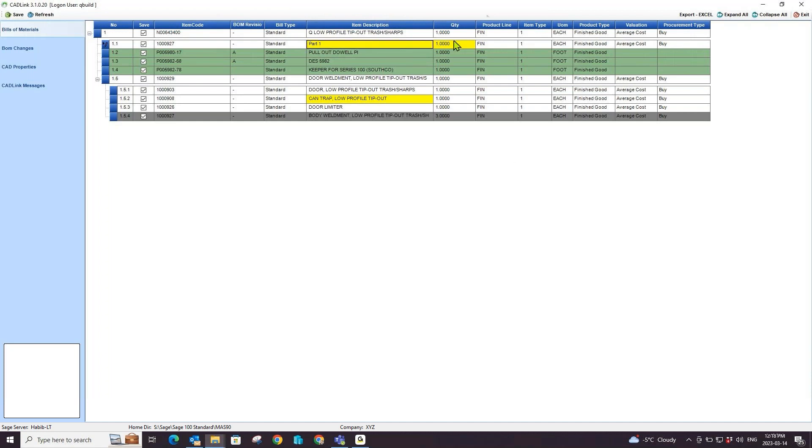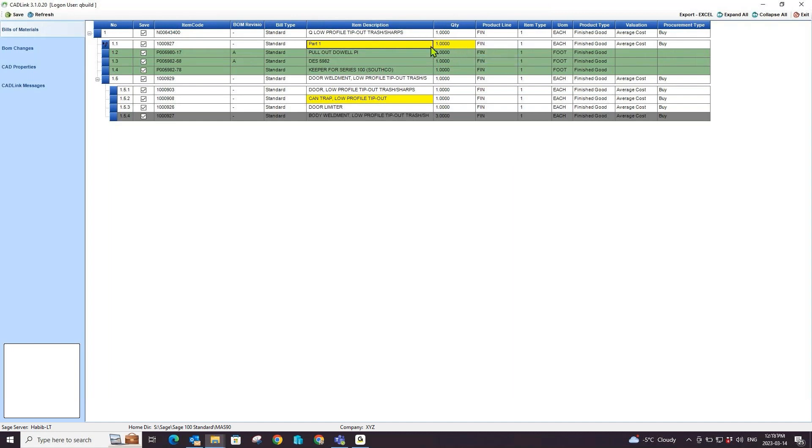For yellow highlighted quantity fields, I can right click to see the discrepancy, however, I cannot change my quantity field to match my Sage 100. This is because CADLink always derives a quantity based off the CAD design.